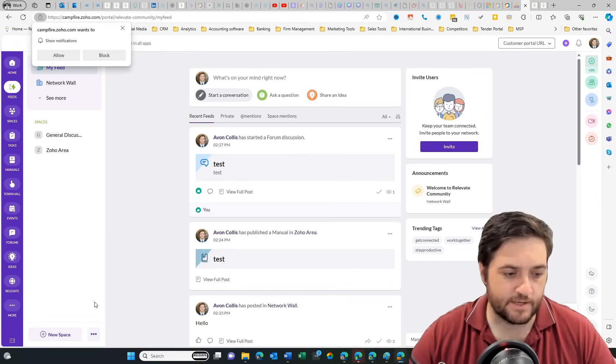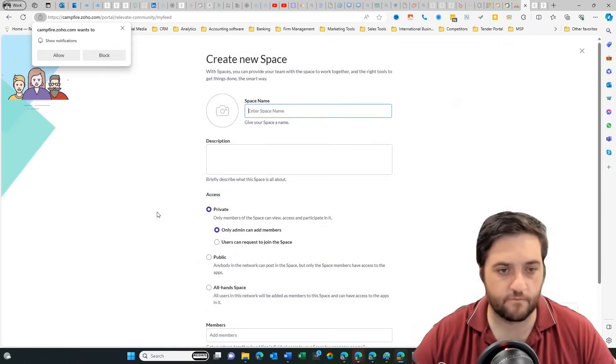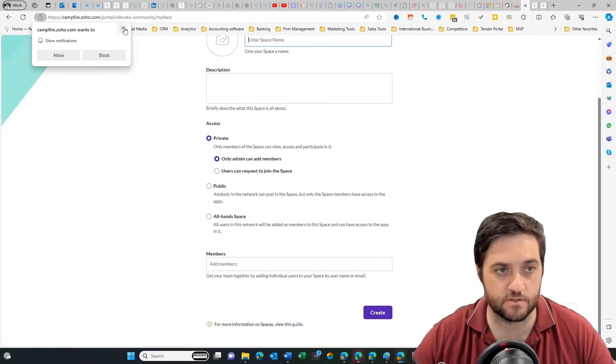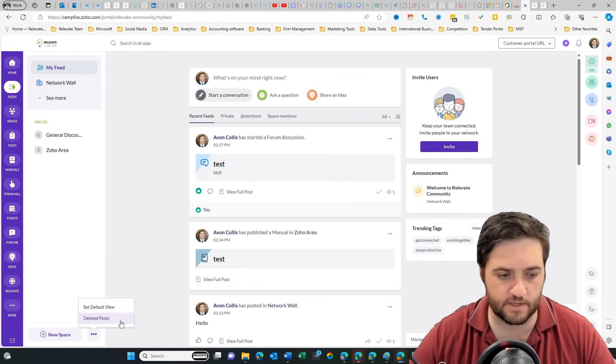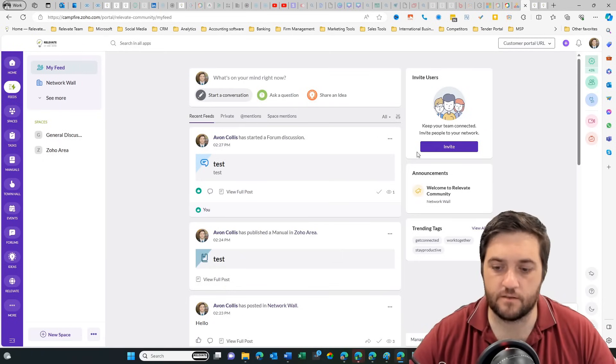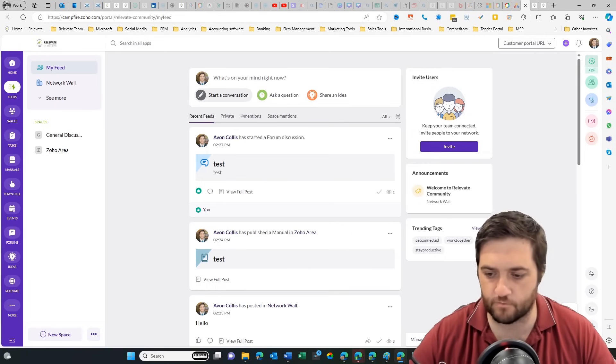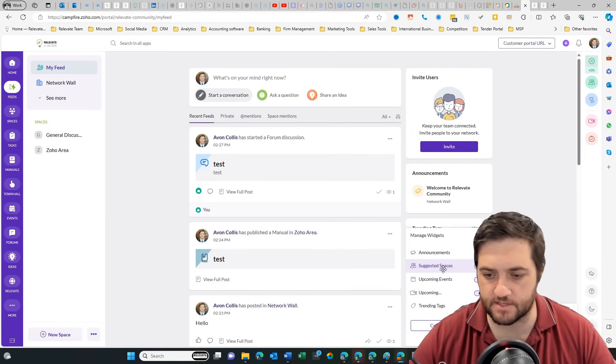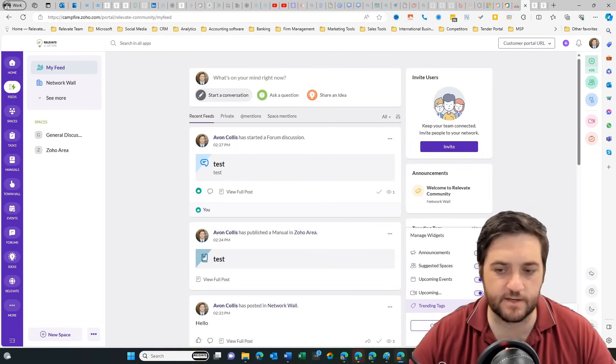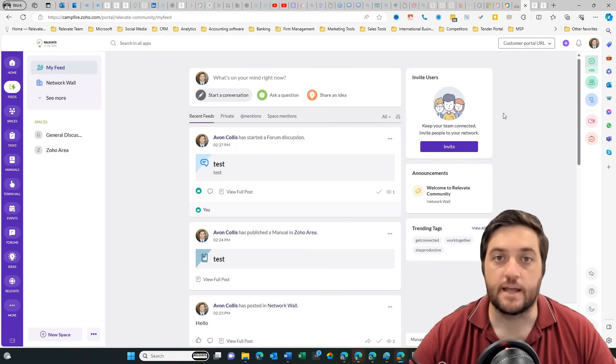So spaces, we can create new space here. If we go and we can then set our privacy permissions. I've got the dots and we can set default areas or views and we can see deleted posts. You've got these little widgets along here and you've got the ability to manage them as well. So if you wanted to change the layout or what people can see, so maybe you wanted to see upcoming meetings, then you can turn that on or off, trending tags on or off, etc.